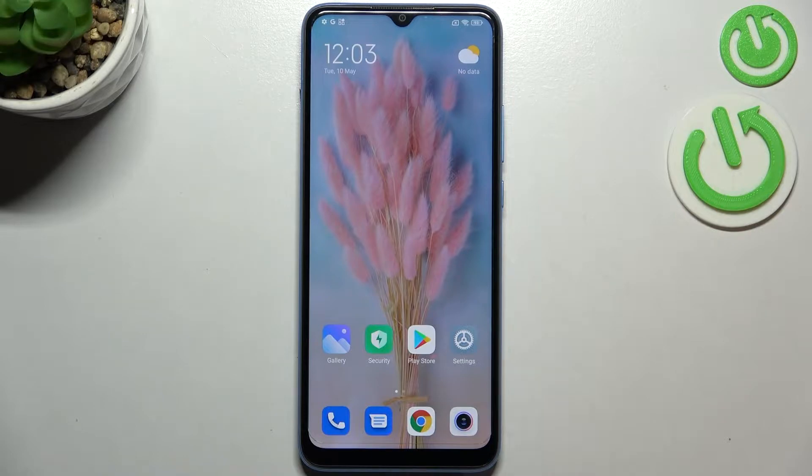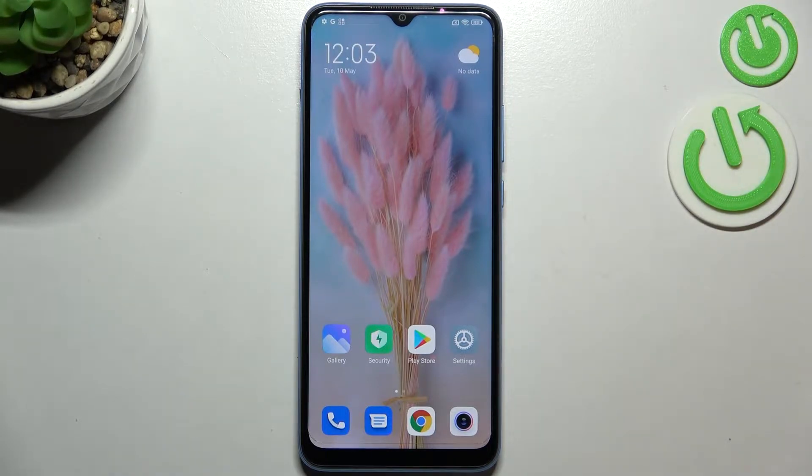Hi everyone. In front of me I've got the Xiaomi Redmi 10C and let me share with you how to enable Google Backup on this device.